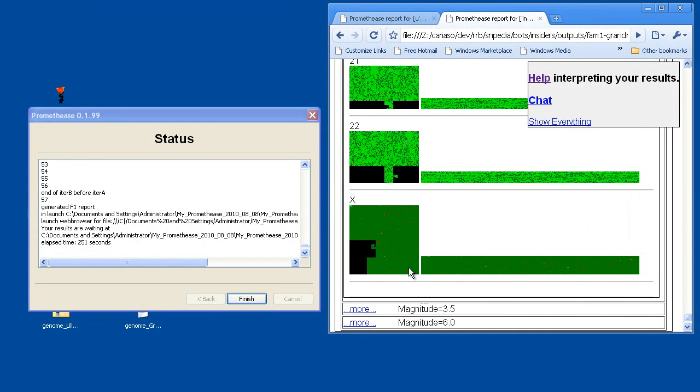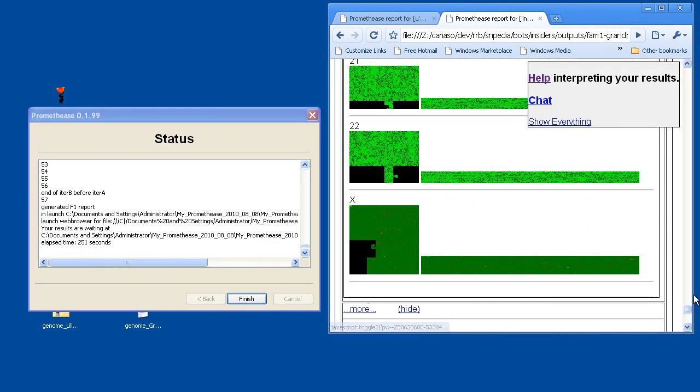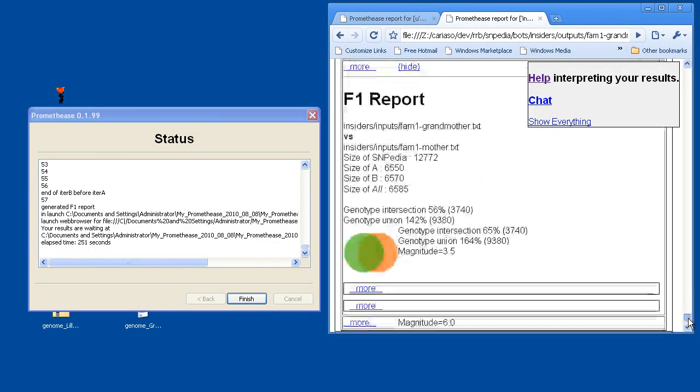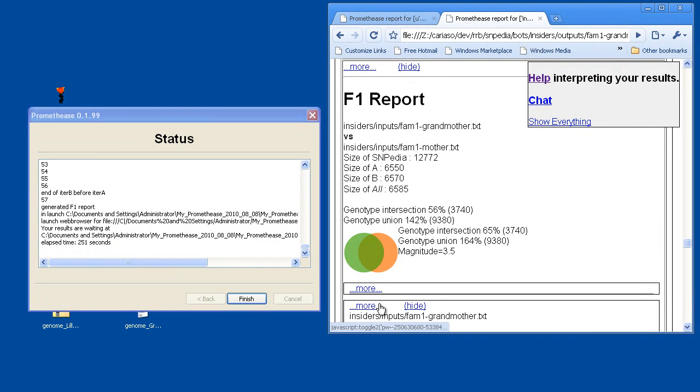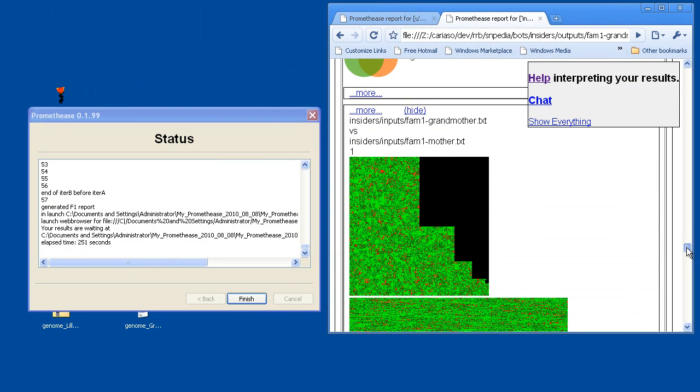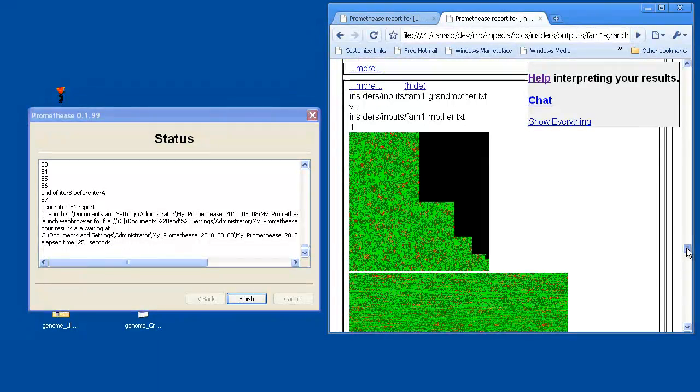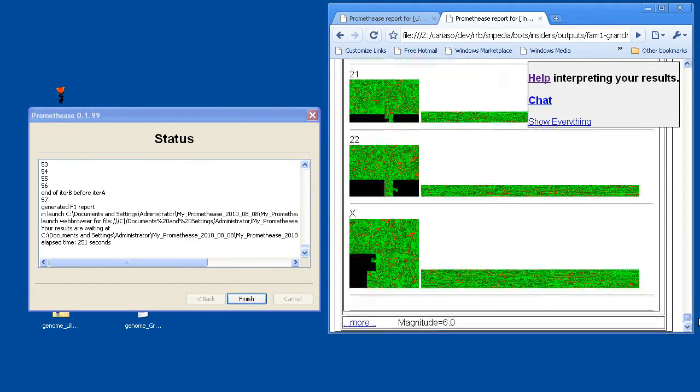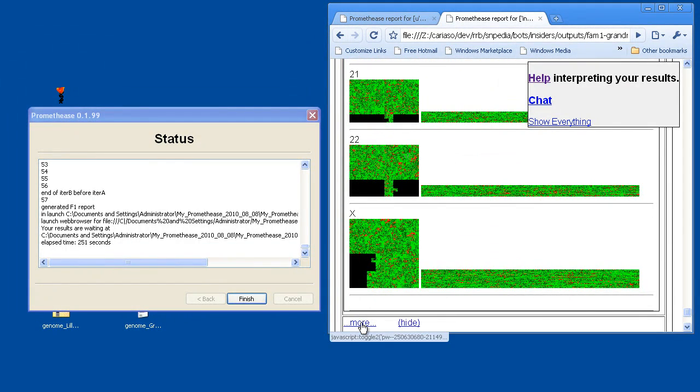You'll notice on the X chromosome, it's a different look due to the son only having one X chromosome, the grandmother having two. And then expanding now, the relationship between the grandmother and her daughter-in-law. Again, a sprinkling of red. There's no strong family-relatedness here.